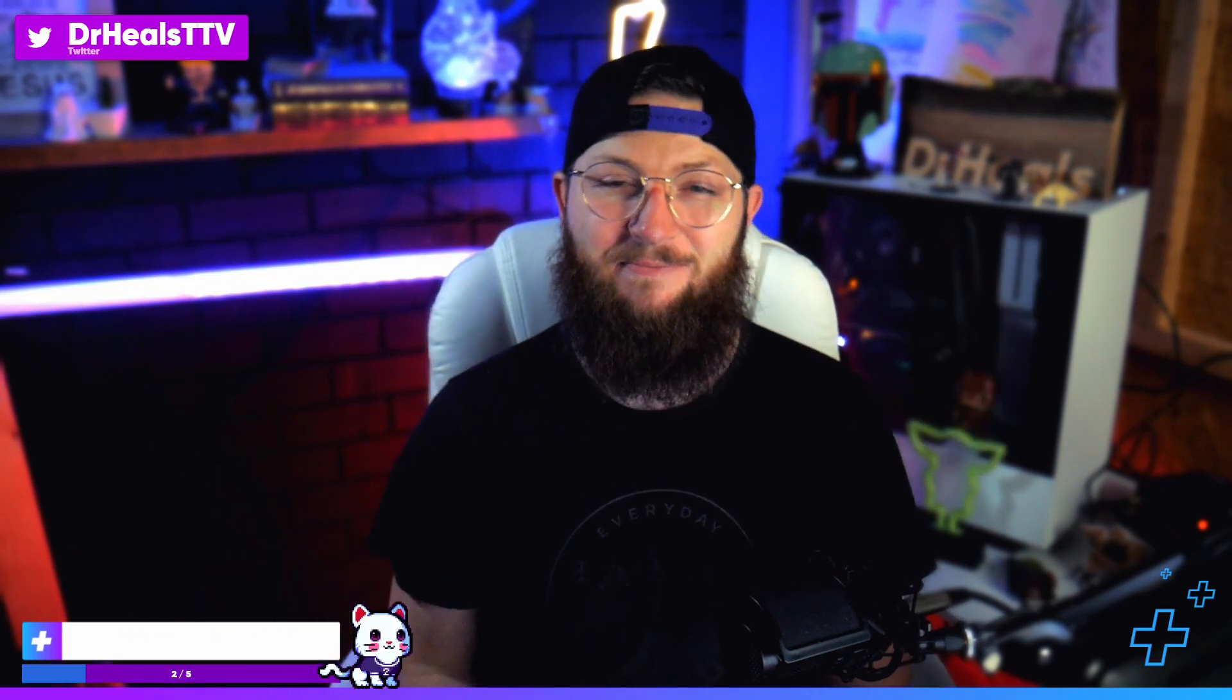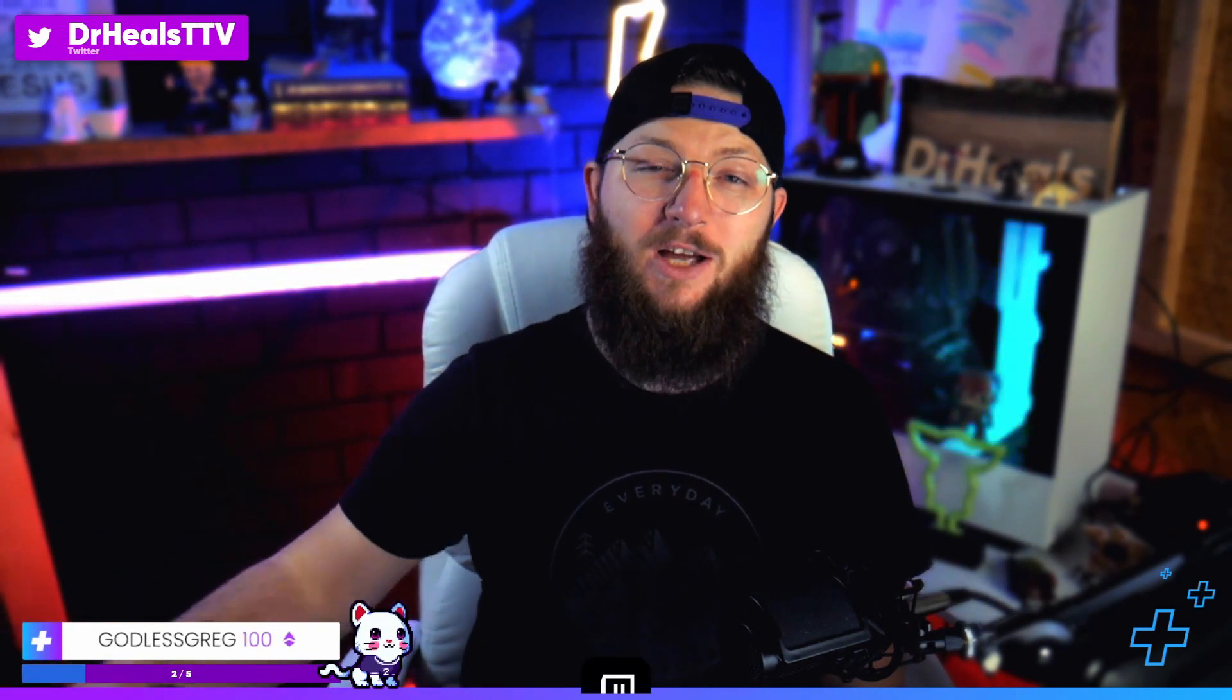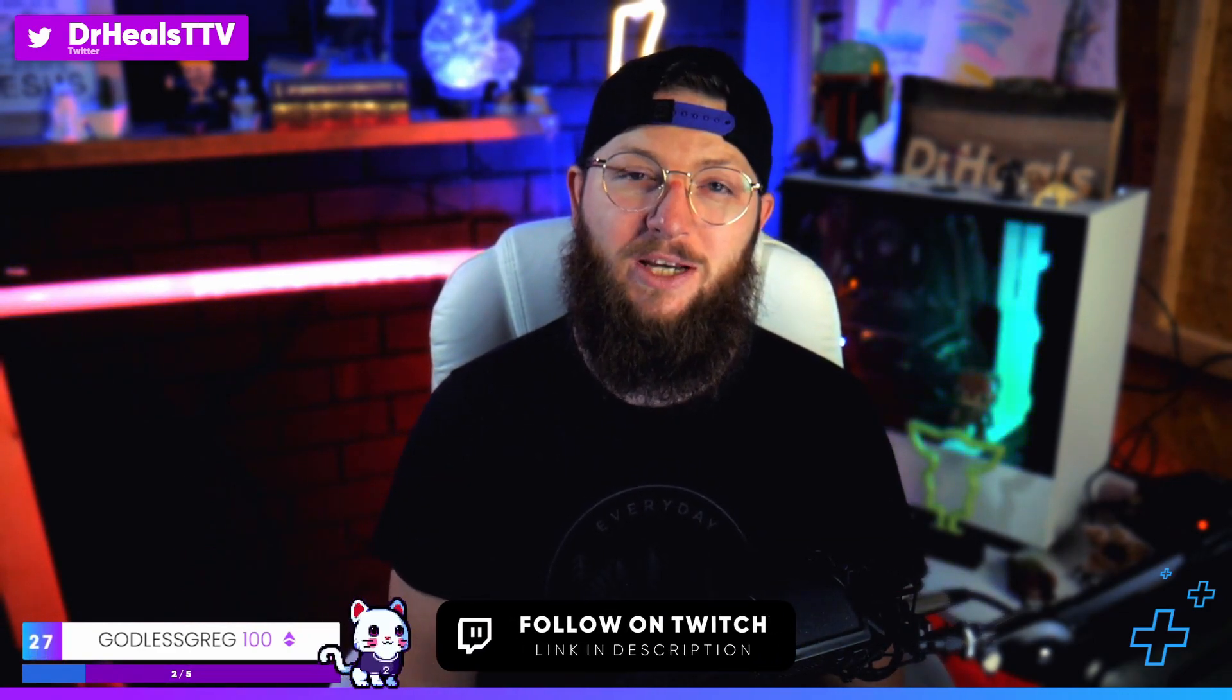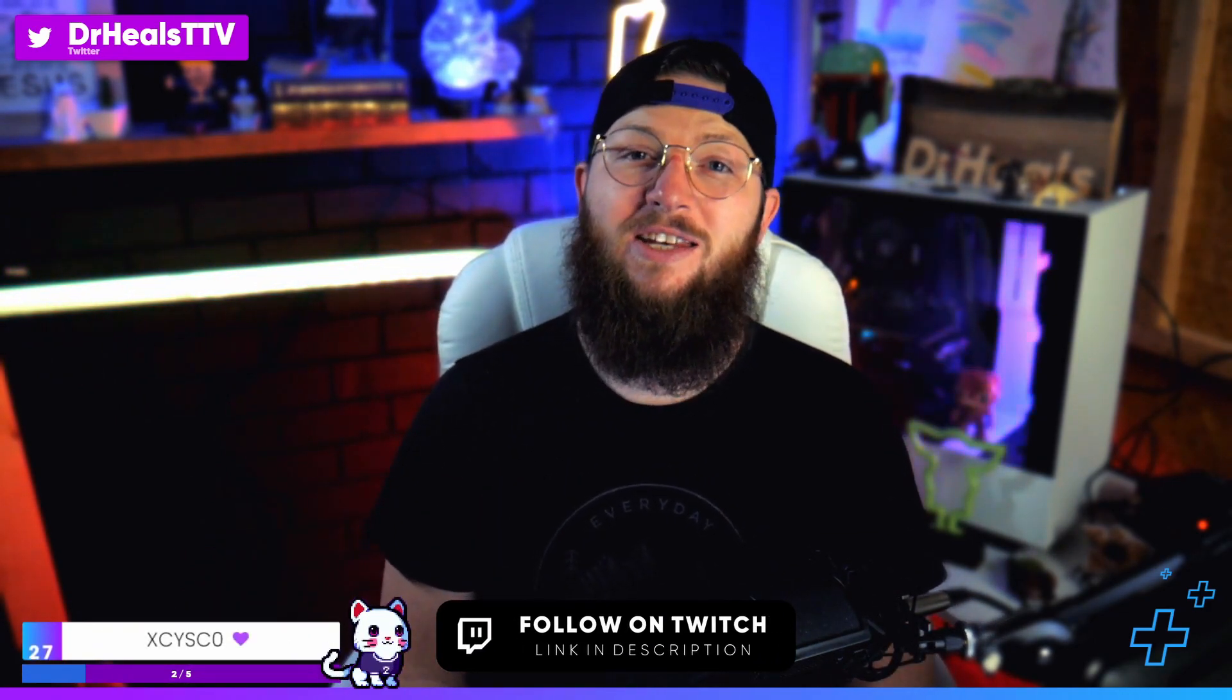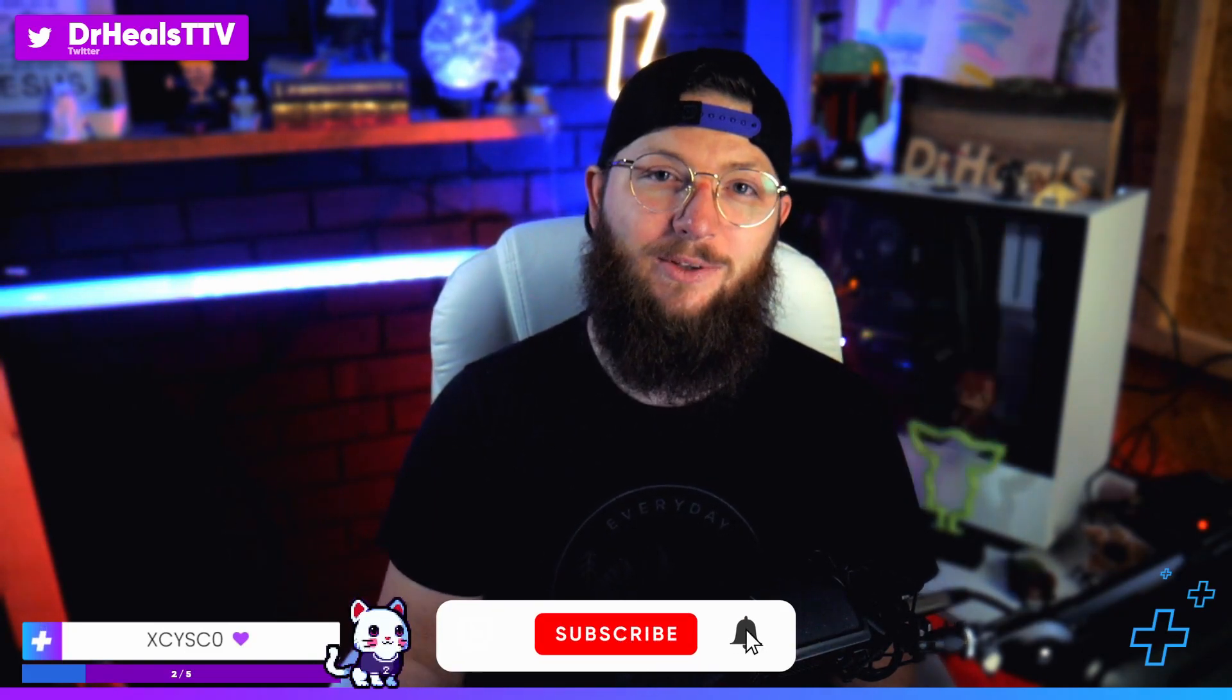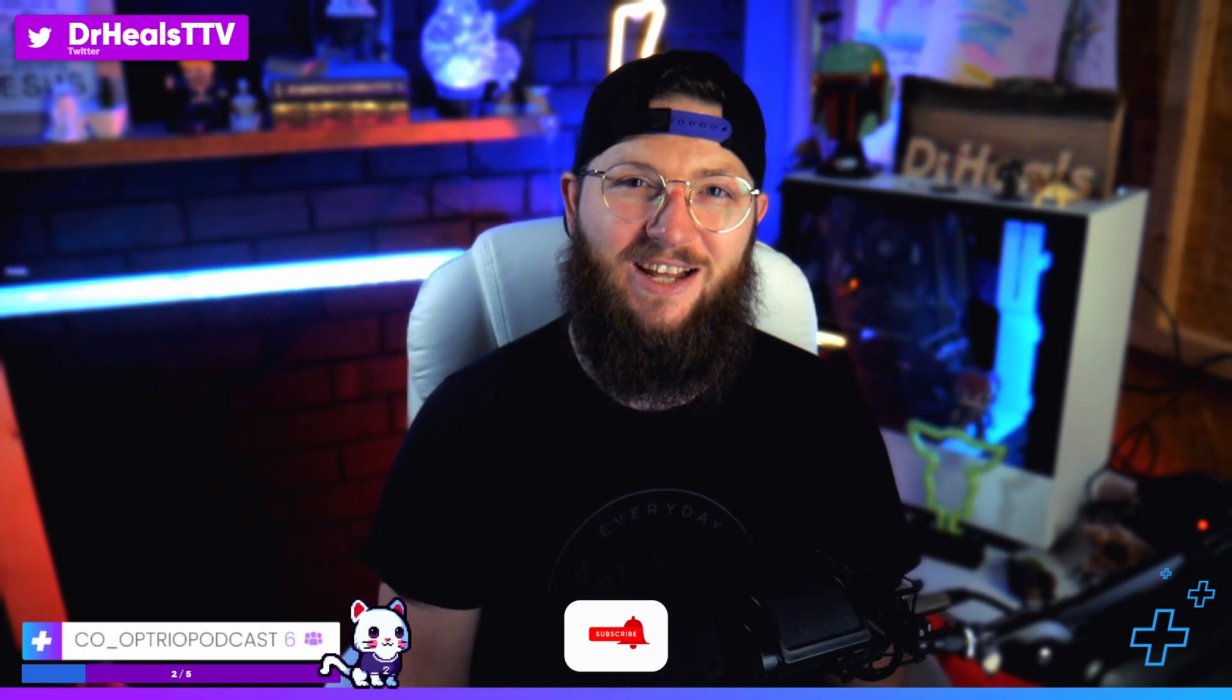Guys, I hope this was helpful. If it was, be sure to subscribe to the channel. I do make videos just like this every single week. Also stream over on Twitch at twitch.tv/drheals on Sunday, Tuesday, Wednesday, and Thursday. I'd love to see you guys over there. I'll see you on the next one.